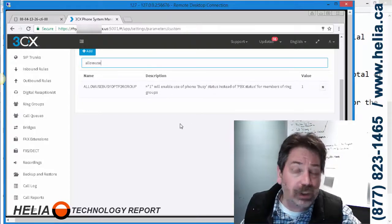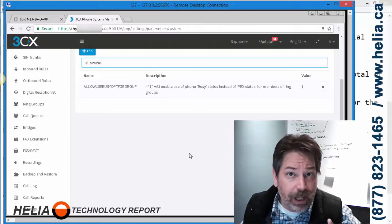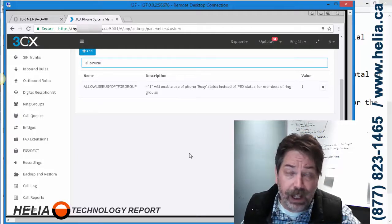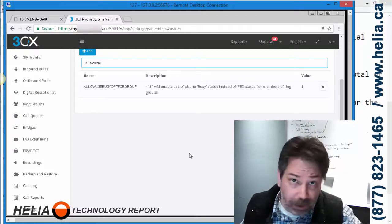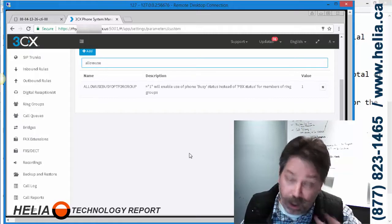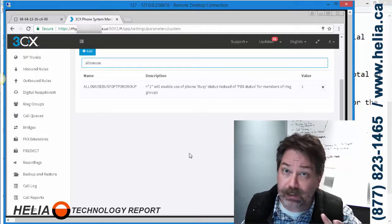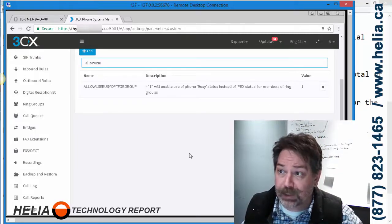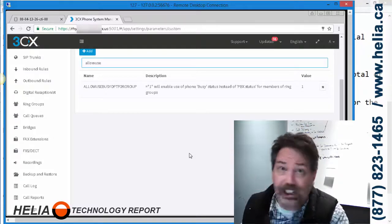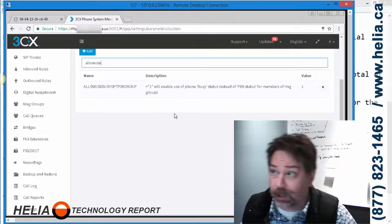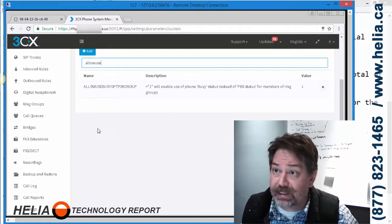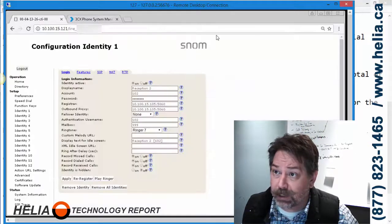Call groups are what you use with medical practices or any small business reception. Never use call queues. Call queues will not work well for small business reception. So use call groups and change this. Now allow multiple calls. Those are the three changes on 3CX. Now let's go over to the phone.